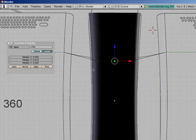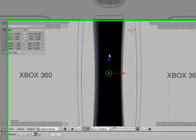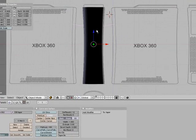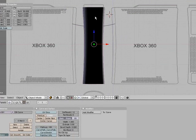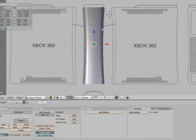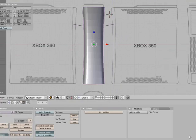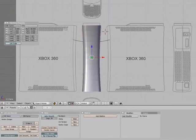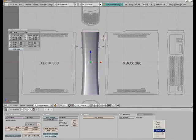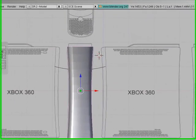So yeah, that's how you're making an Xbox, and then you right click it, and press Alt-C, convert to mesh, and so now we have our mesh Xbox.